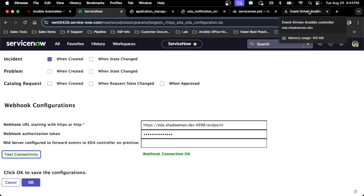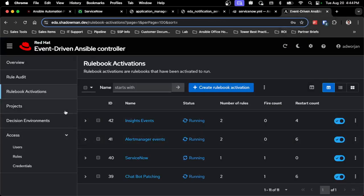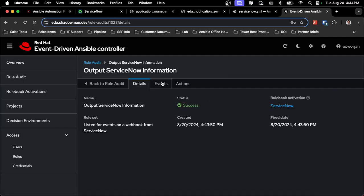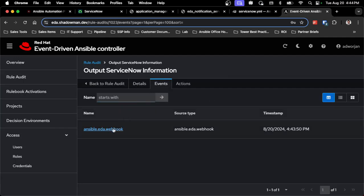So I know everything is being received properly on the ServiceNow side into event-driven Ansible. I can actually check that by going into event-driven Ansible since I'm monitoring for anything coming from ServiceNow. I should see a rule audit that says ServiceNow Output Information. This is basically just that test case, and I can see that as the event data itself.